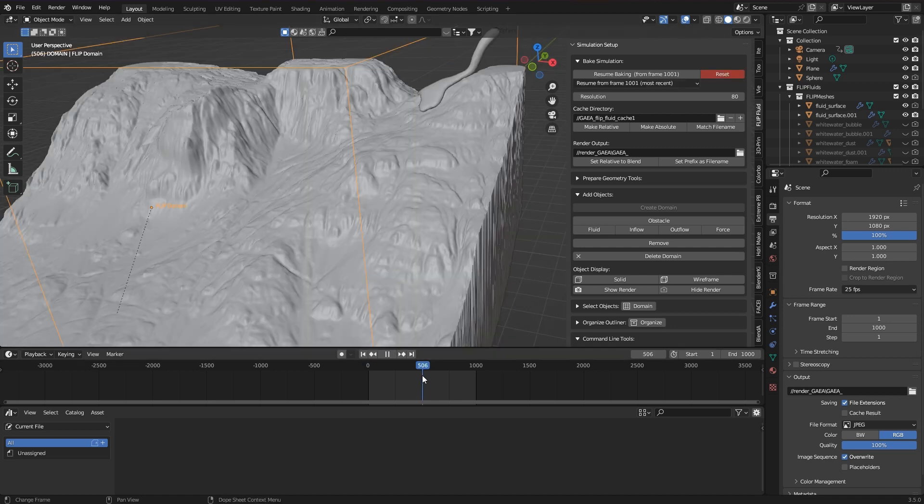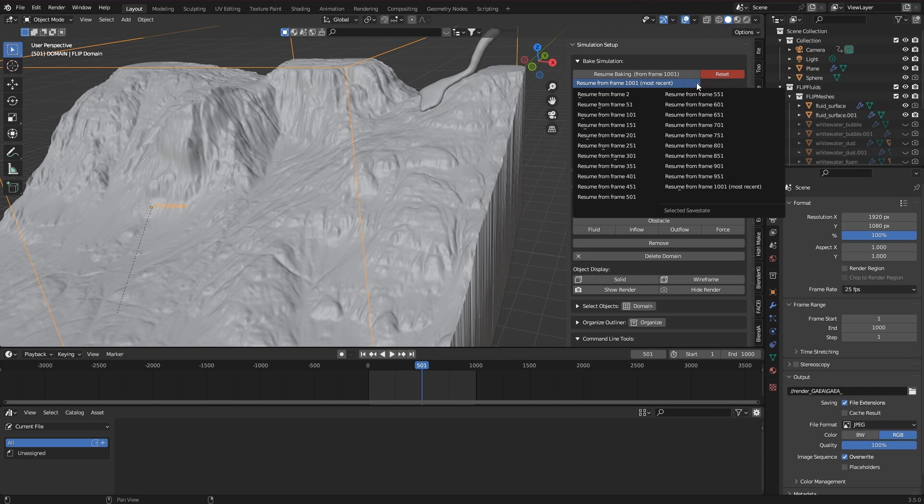But I can simulate the startup phase in a very low resolution, then increase the simulation resolution, and then start repeatedly from a previous point in time.